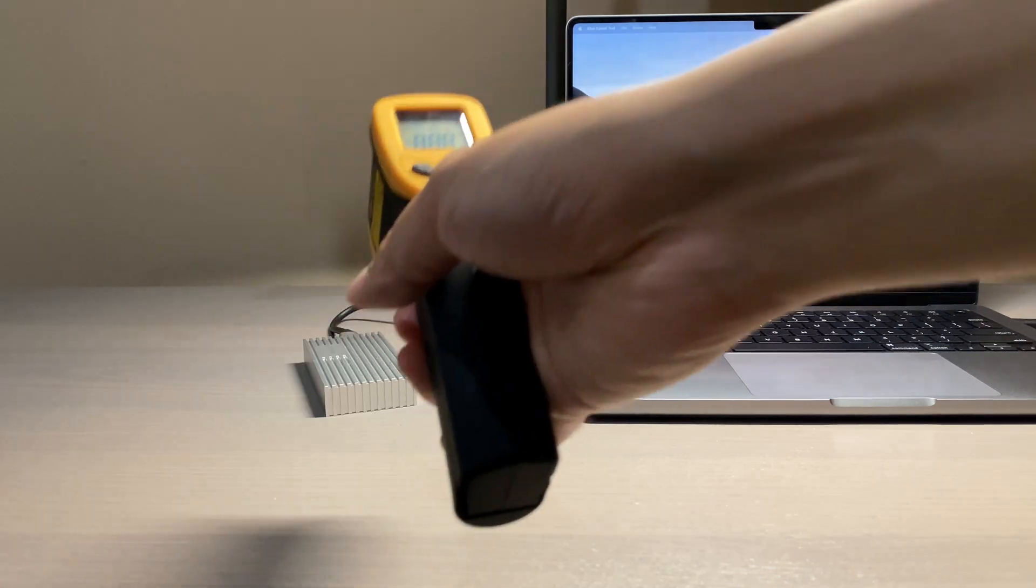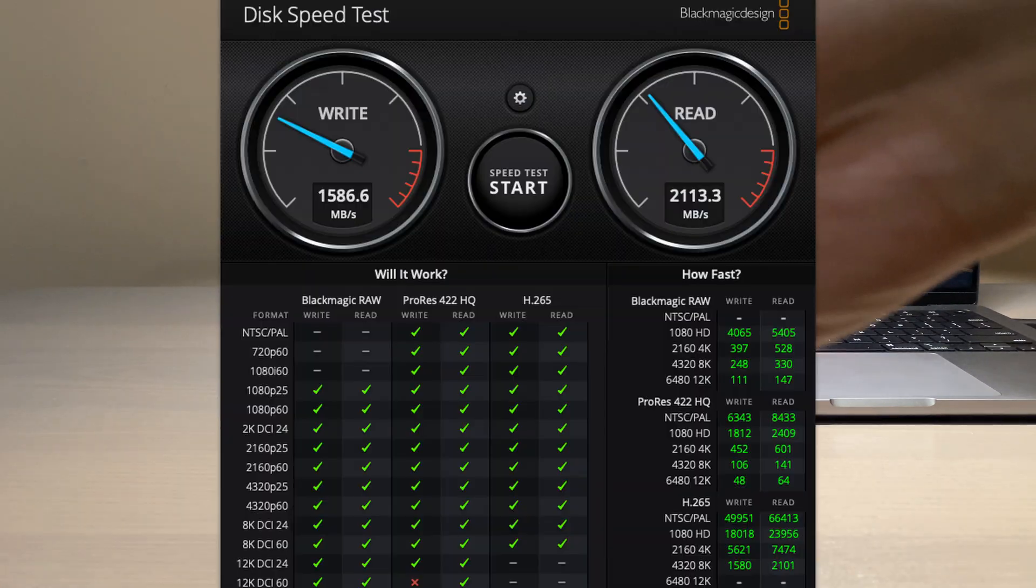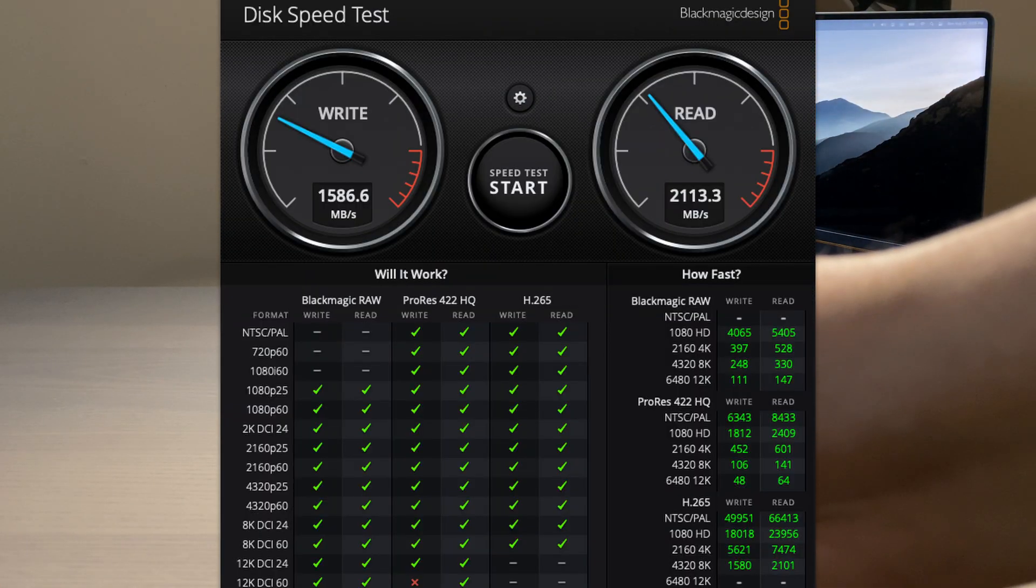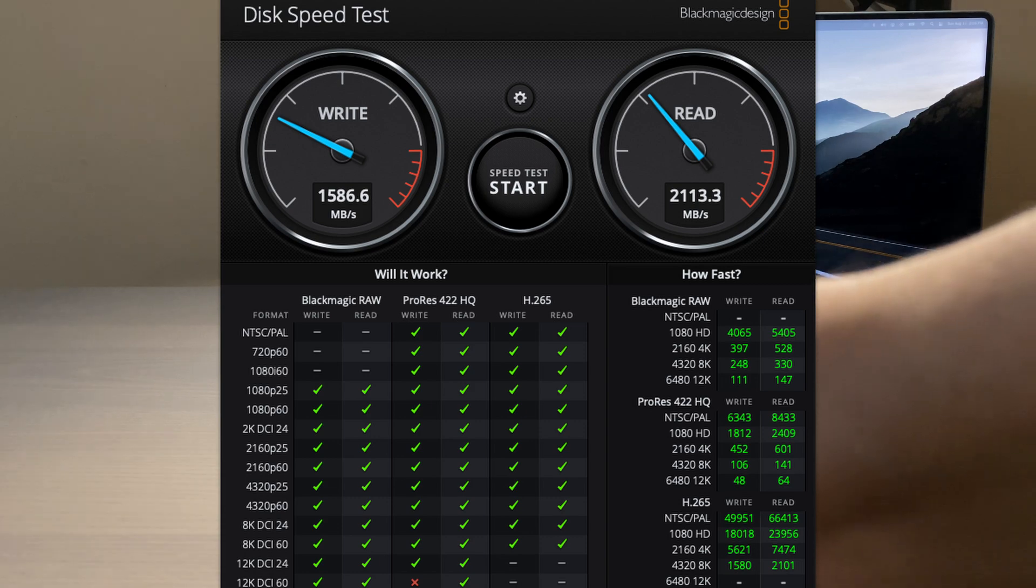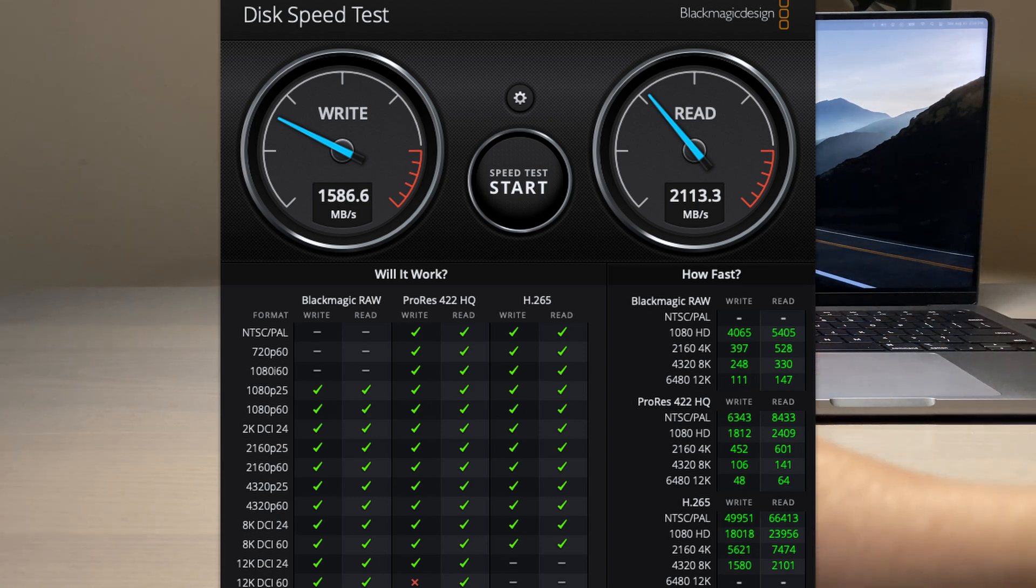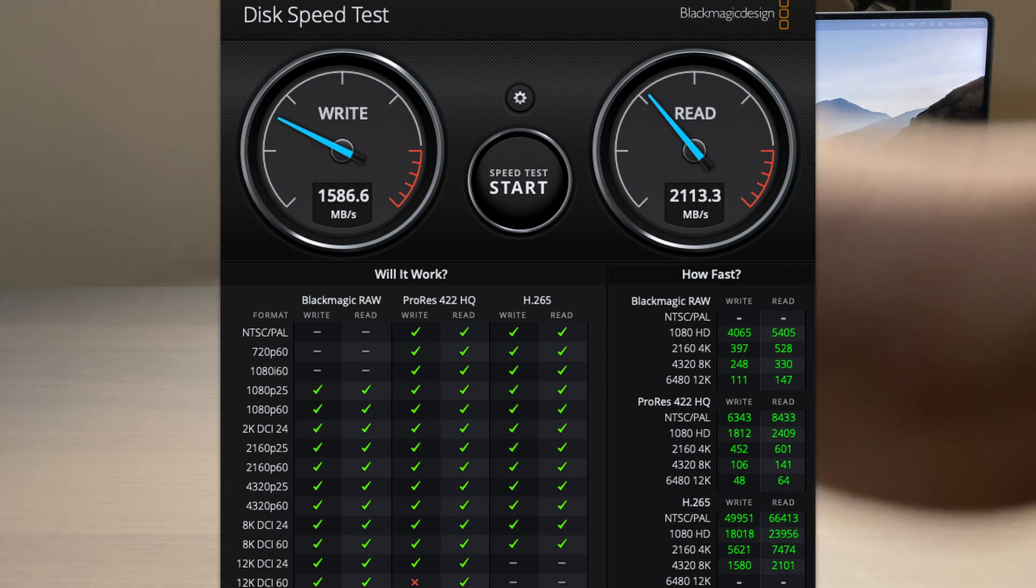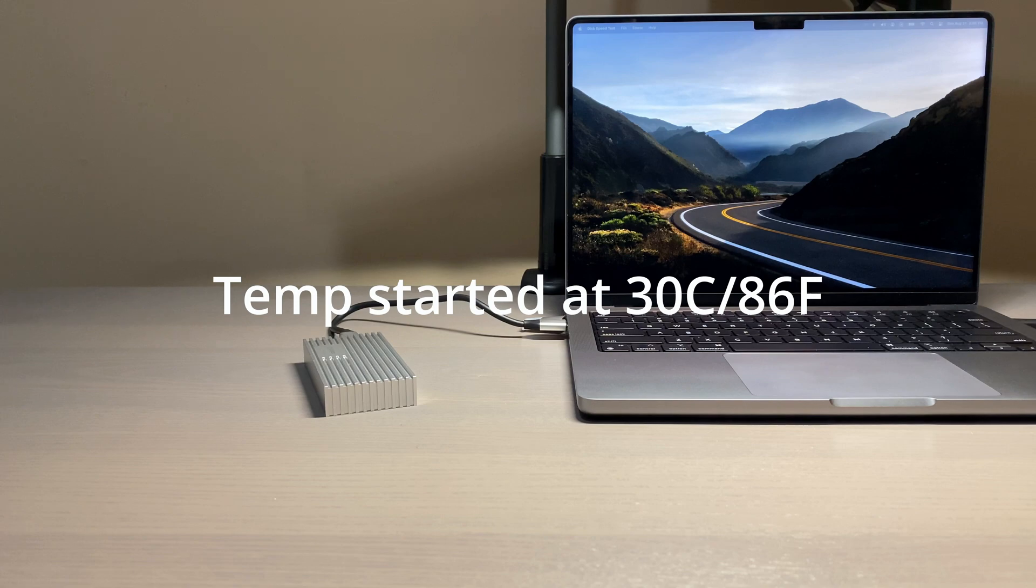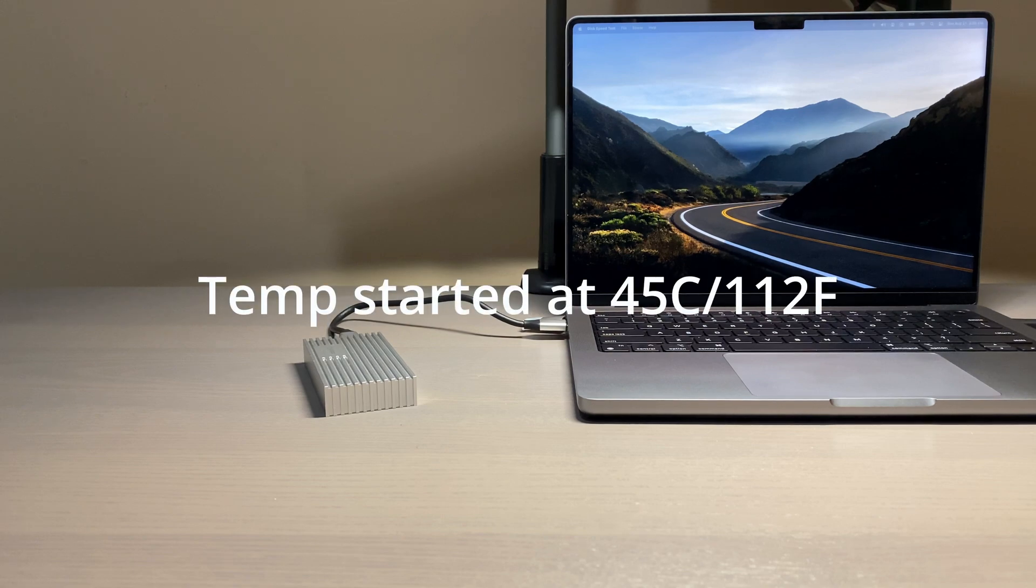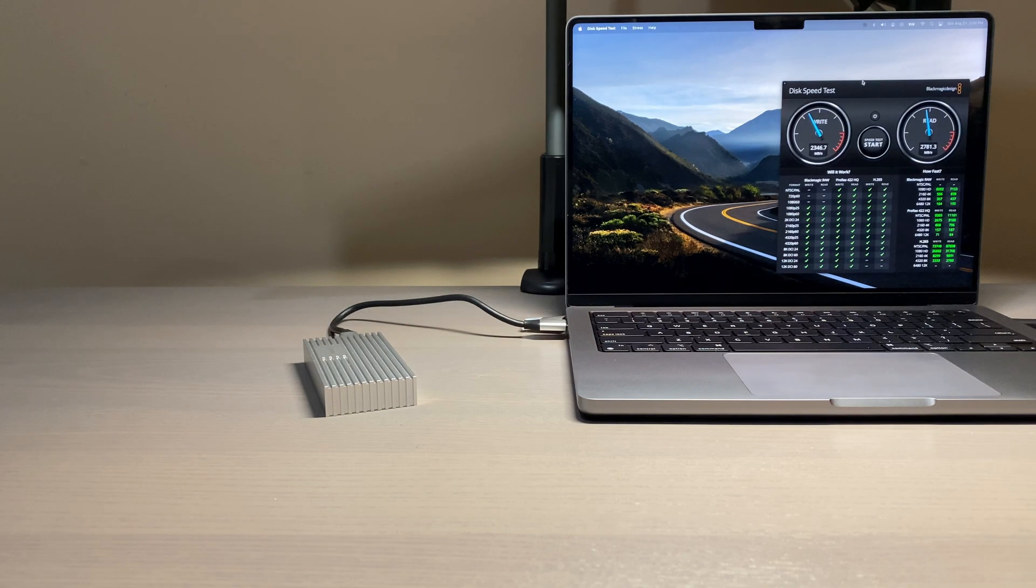On my second test using my Western Digital Blue SN550, I was able to get 1500 megabytes per second for writing and 2300 megabytes per second for reading. The temperature started at 30 degrees and increased to about 45 degrees between 30 minutes to 1 hour of usage.